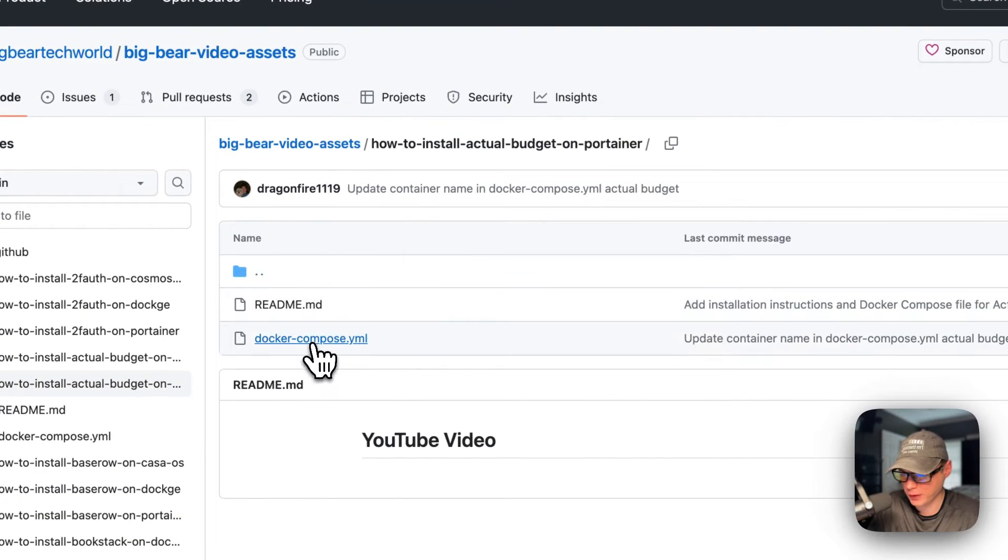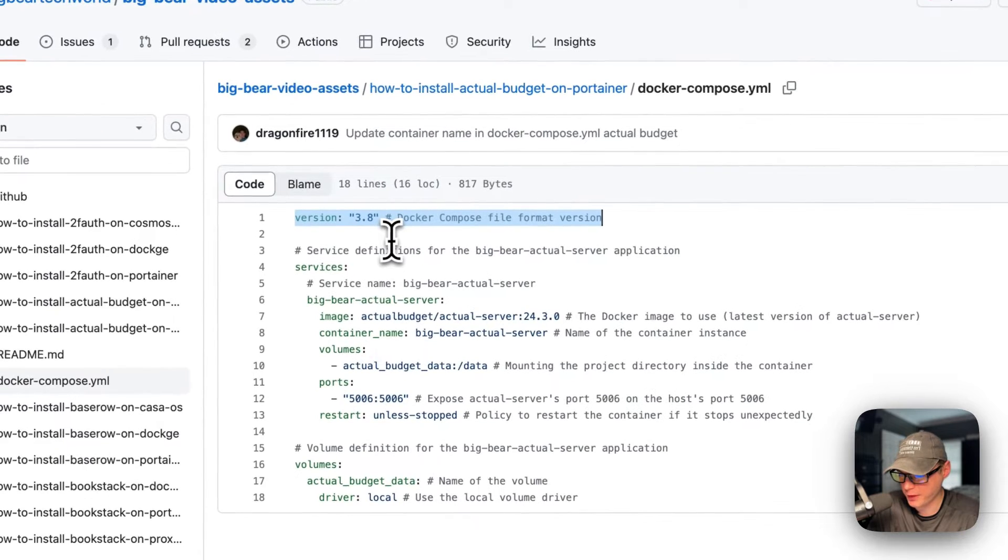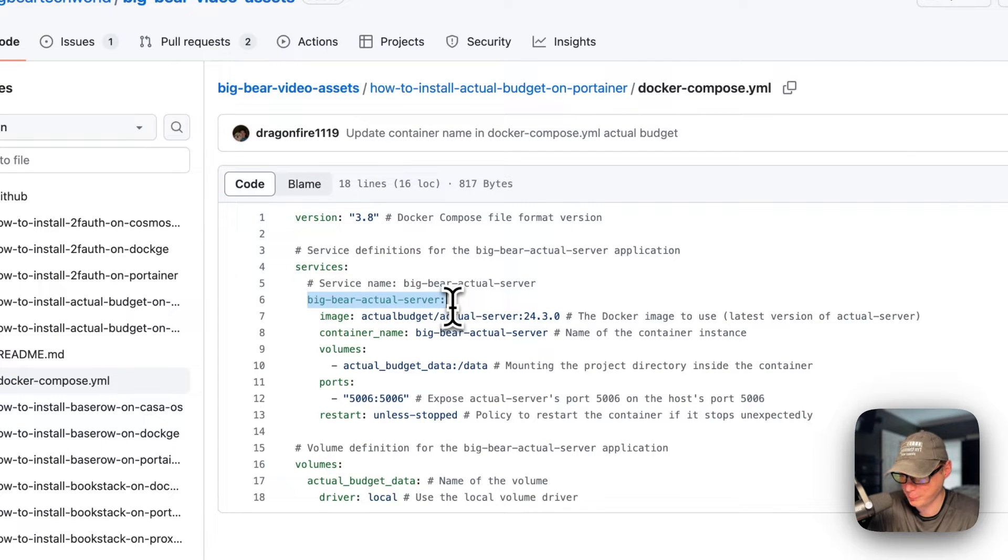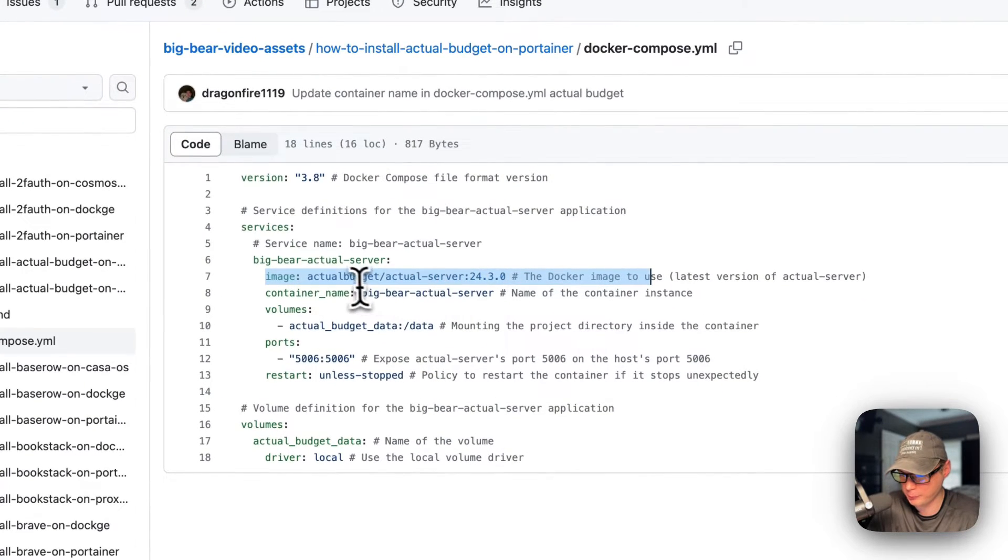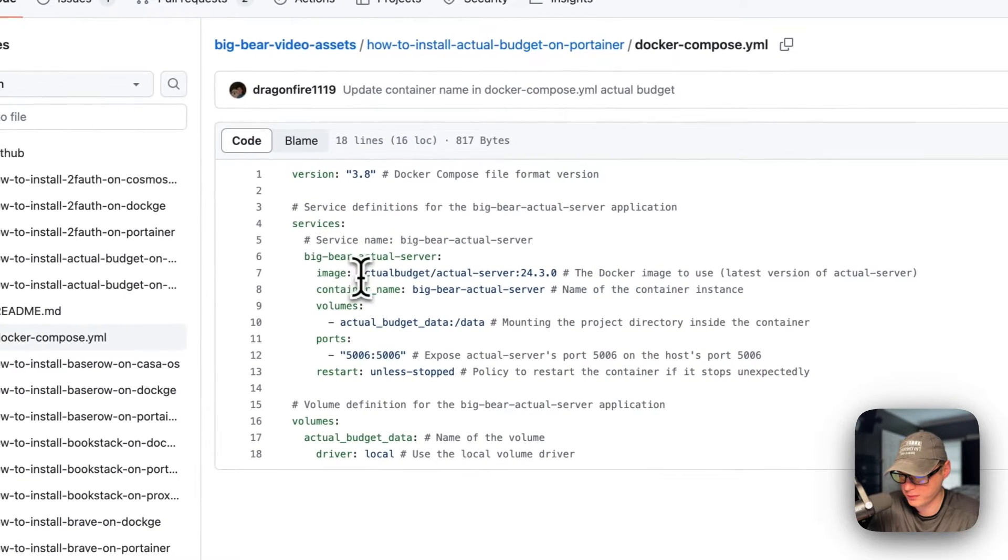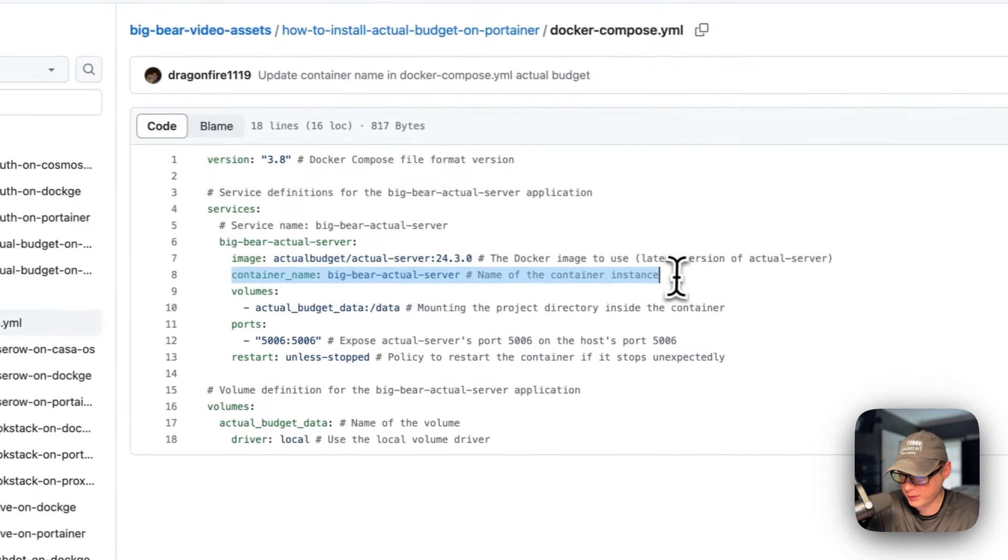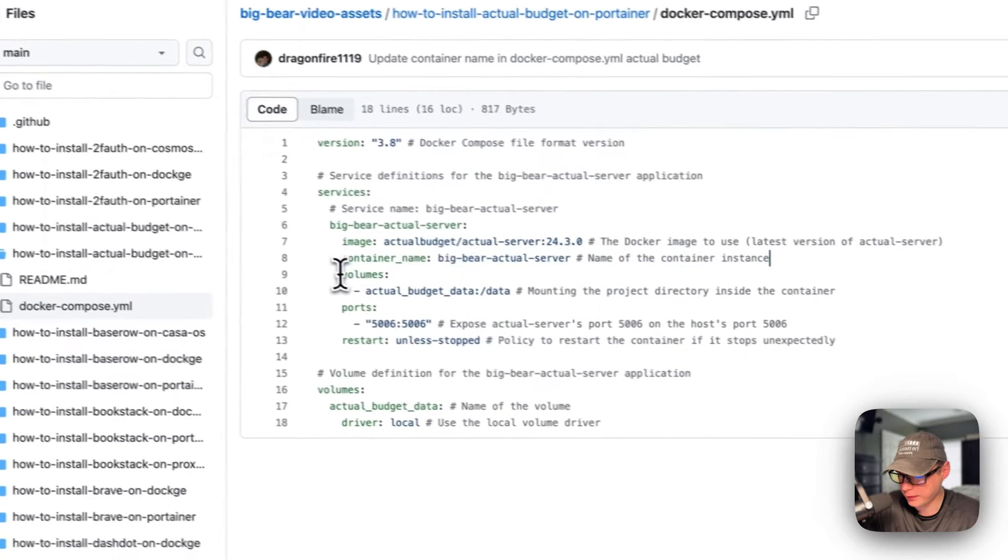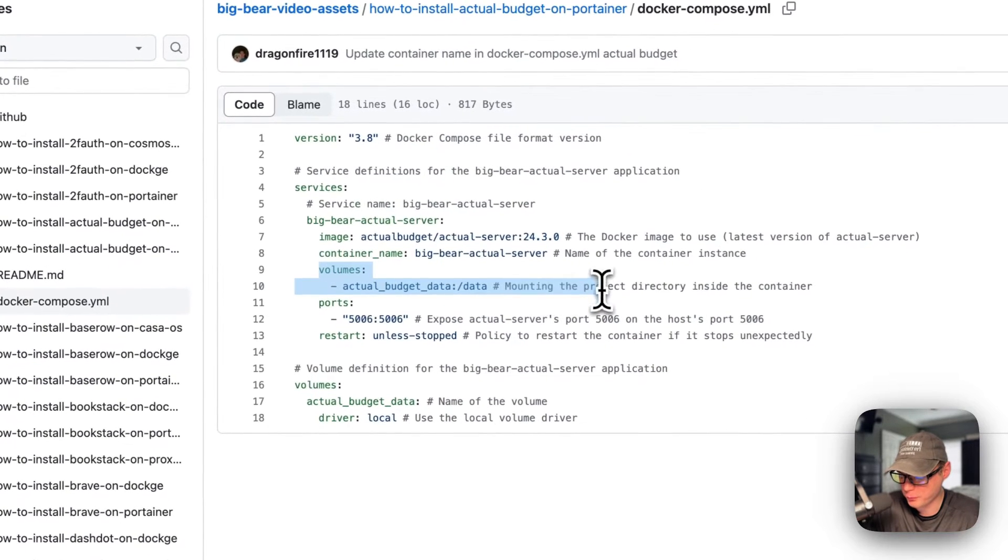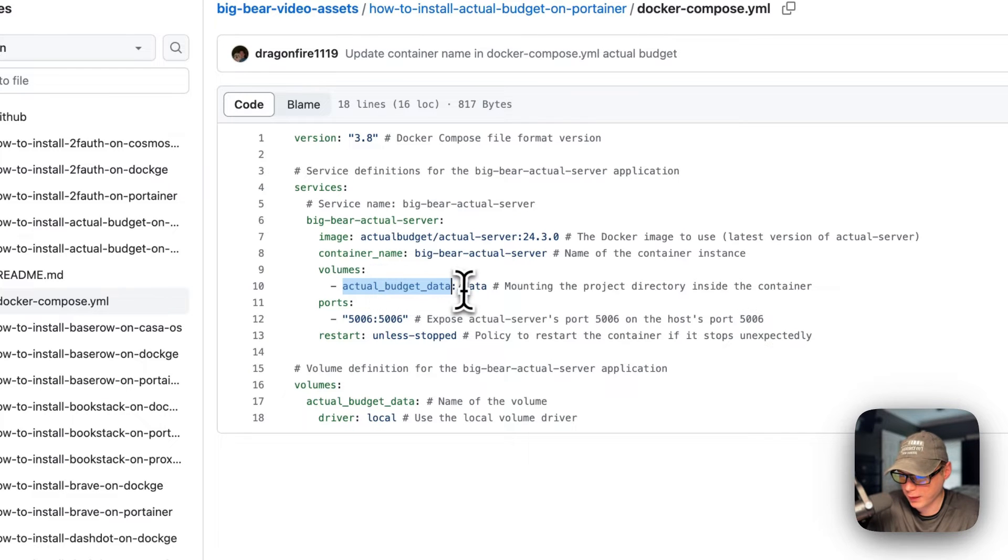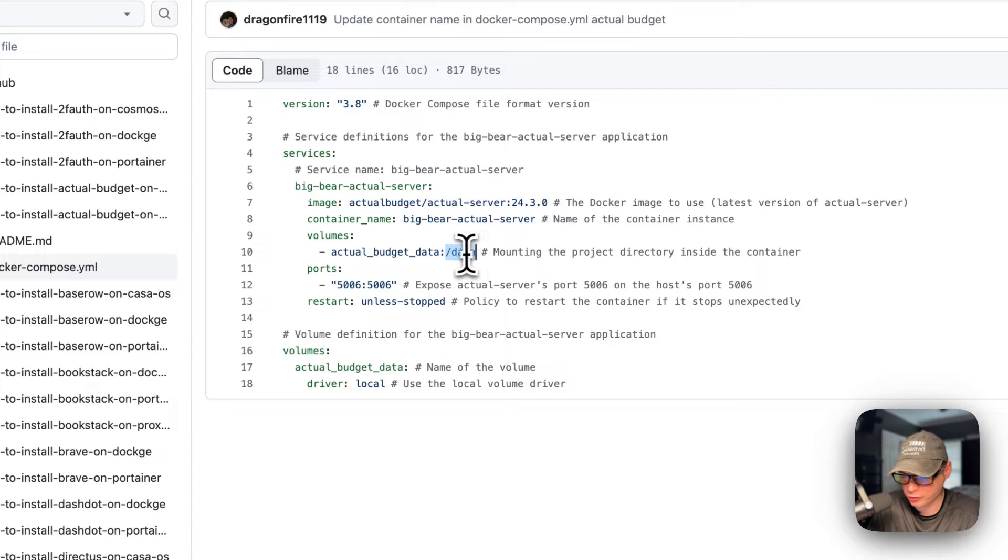Now I'm going to go into the docker-compose. Version 3.8 of docker-compose file format is being used. I'm going to set some services and the first service underneath the services is called big-bear-actual-server. The image is coming off Docker by default because there's no URL before this. This is a Docker image and then this is a Docker image tag. The container name is going to be called big-bear-actual-server - this is so Docker doesn't have to generate a random name. Volumes: on the host side is actual-budget-data, that's a local volume that's defined down at the bottom. On the container side is /data - do not change the container side.